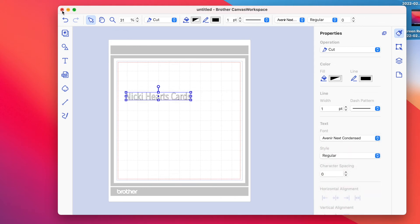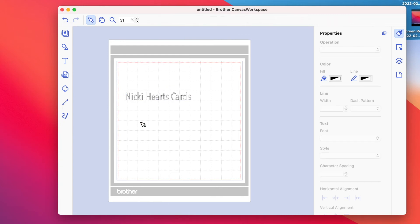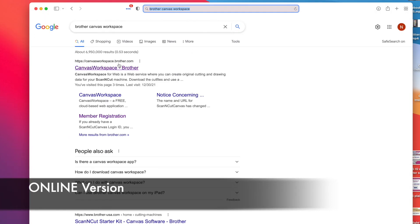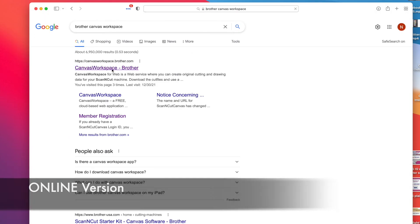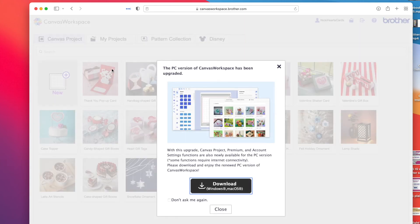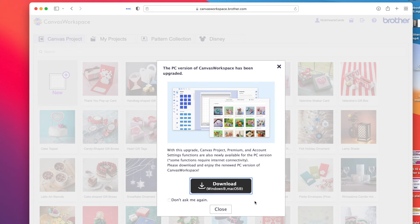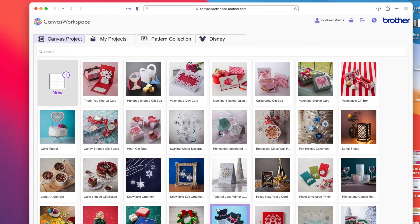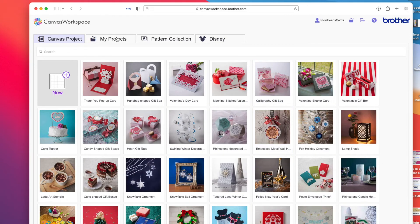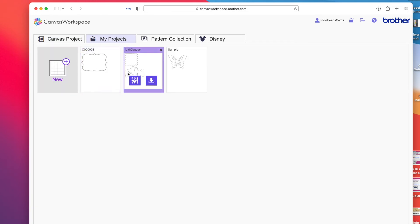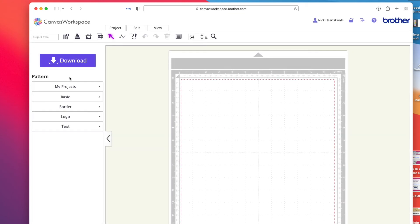Now I'm going to jump over to Canvas workspace online. This is the different version that you can go right to the site. I'm going to show you the difference in this and what we just downloaded. We're going to look at the online version. Anytime I need to go to the online version, I just Google Canvas workspace for Brother. This comes up first. Usually I get this, I probably need to download some type of update or something like that. I'm just going to close this out and show you the main page. It's got Canvas Projects, My Projects, Pattern Collections, and Disney.